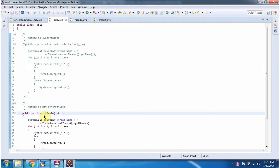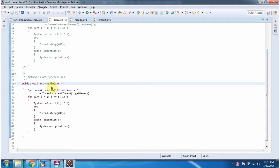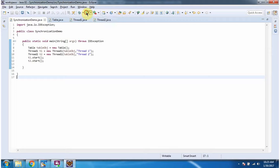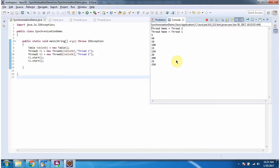If the printable method is not a synchronized method, let's see what will happen. Here I have defined the printable method as a normal method — it does not have the synchronized keyword. Running this program, you can see we got inconsistent output because the printable method is not a synchronized method. And this is about synchronized method. Thanks for watching.